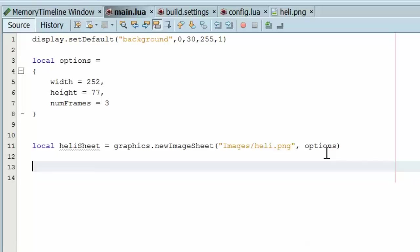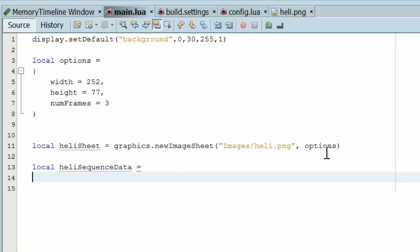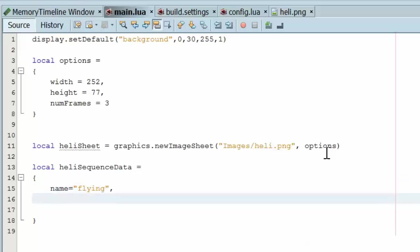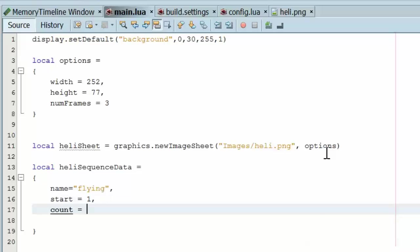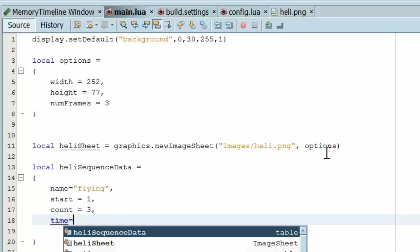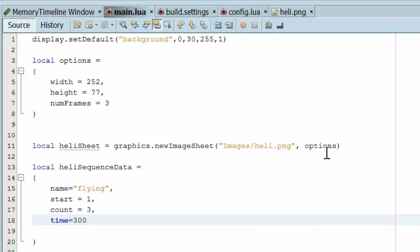Now let's go ahead and set the sequence data. Local heli sequence data is equal to another table. And in this table, we start with giving it the first name of the sequence. The start frame, which is 1 in this case. The count, the number of frames, which is 3. The time for the animation, which is going to be 300 milliseconds for our case.